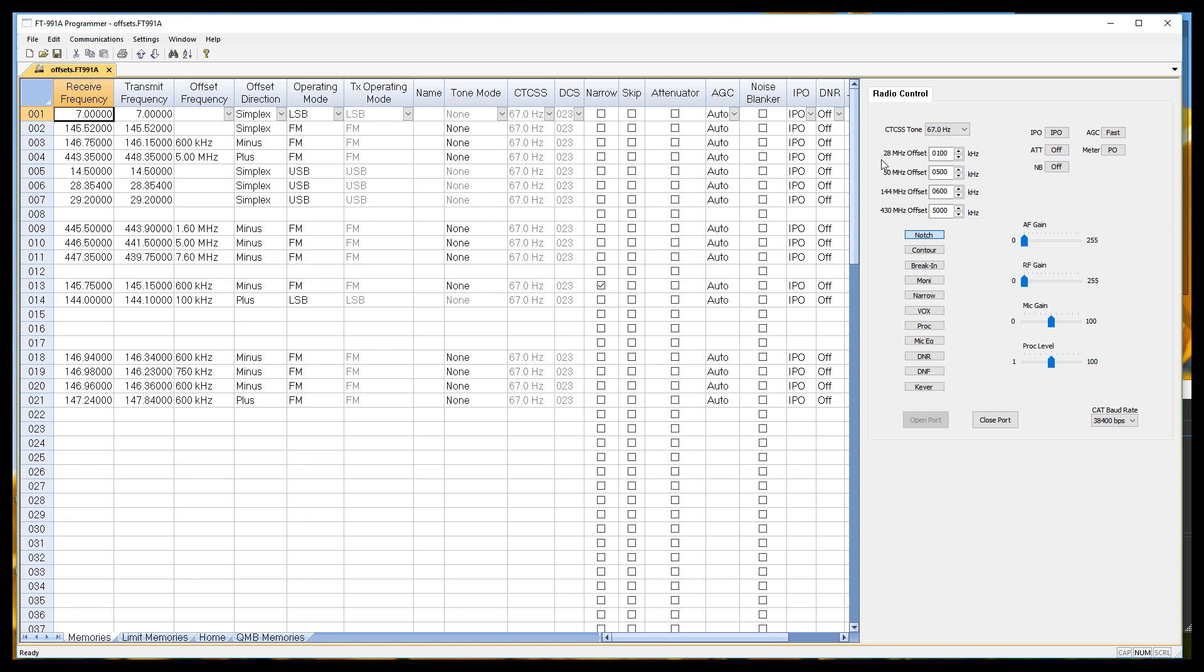But the big thing I have is 28 megahertz, which is a 10 meter offset. Notice there's one value here. 50 megahertz, which is 6 meters. 144 megahertz, which is 2 meters. 430 megahertz, which we refer to as the 440 band in the U.S. And there's one offset per band. That's all the radio knows is one offset. And in general, that'll get the job done.